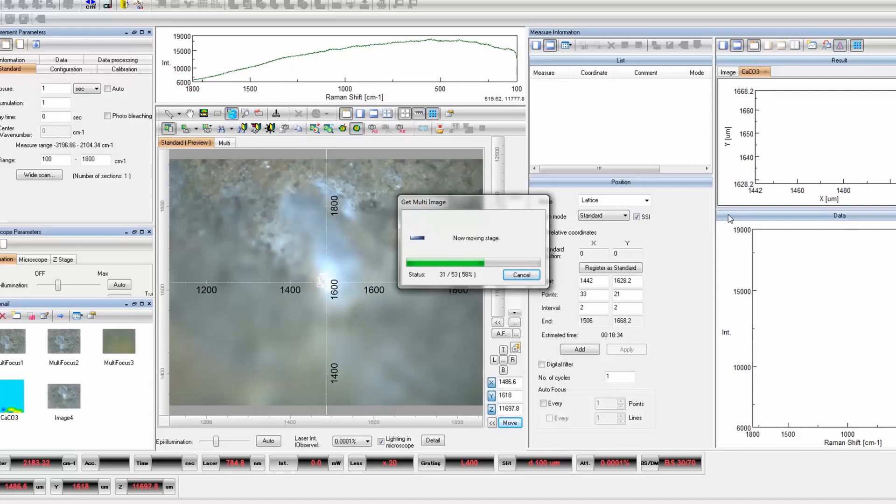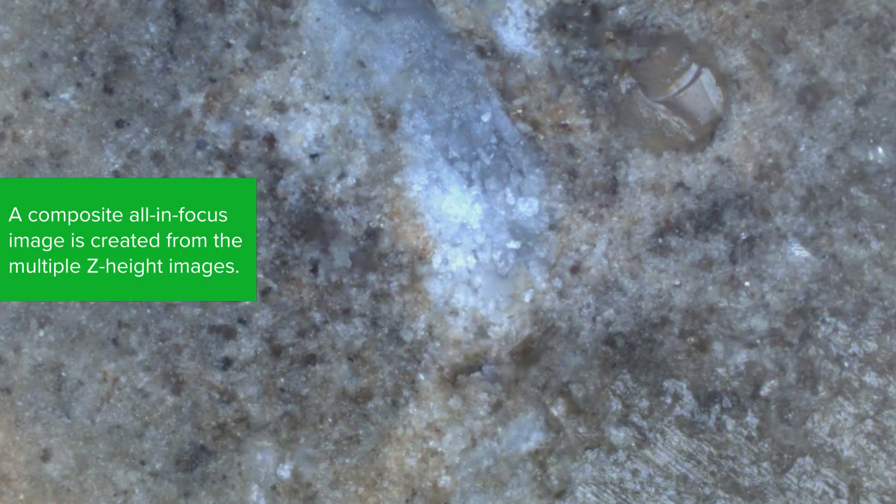Once an image has been acquired at each focal point through the sample, they're brought together to synthesize an in-focus image for the entire sample.